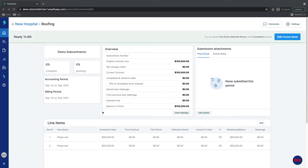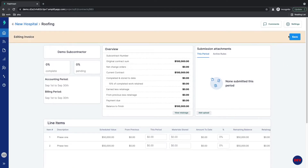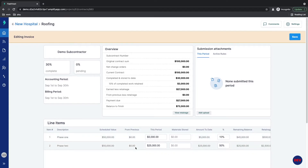Building against a schedule of values in Flashtrack takes a few easy steps. Step 1, click the Edit Invoice Items button. Then either type a dollar amount into this period — so we'll say $5,000 — or type in a progress percentage and Flashtrack will automatically back out the dollar amount into this period column.